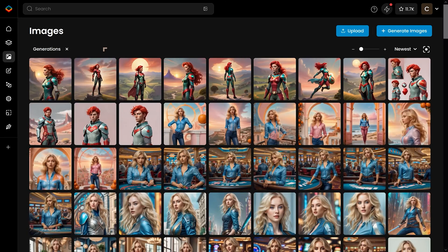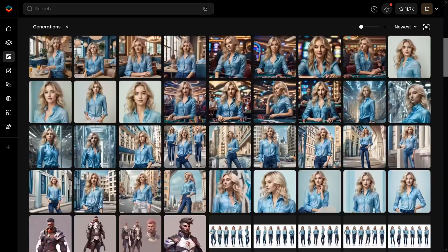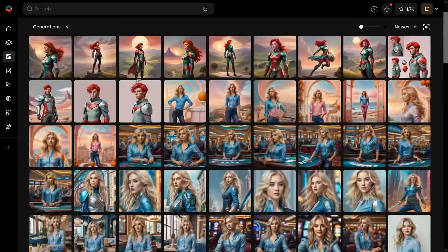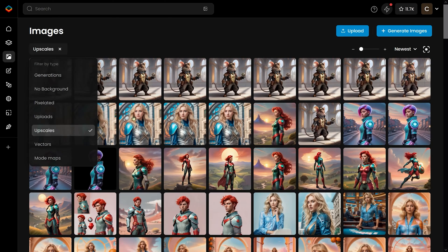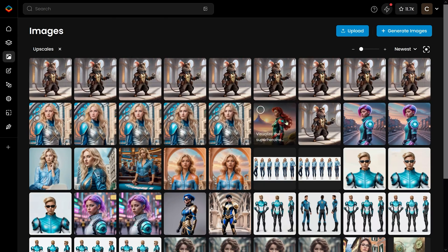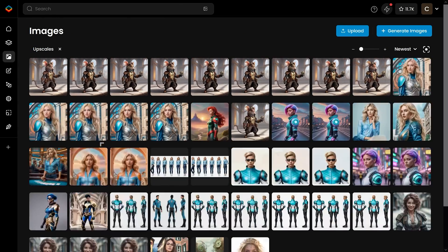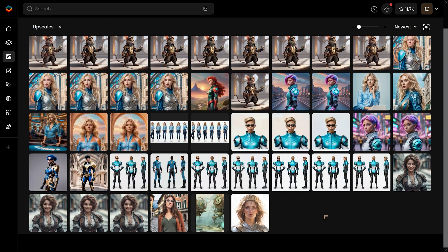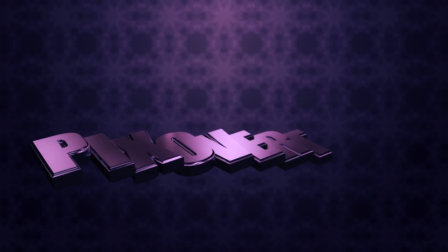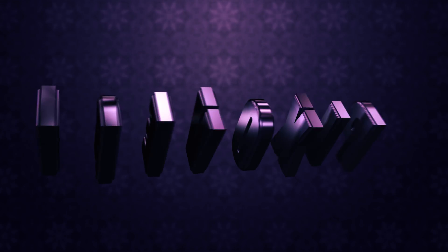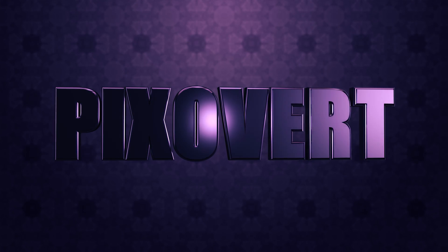One thing that really stumped me was where the upscaled images go. Among all the images I've been creating, to get to the upscaled images you have to choose type 'Upscales' and it will show you all the images you've upscaled in one location — that took me a bit of time to work out. If you want to play around with this, I'll have a link in the description below, and I'll also have a video coming up where we look at how to use a lot of the features inside Scenario. Definitely subscribe to see more, and hopefully see you guys soon.